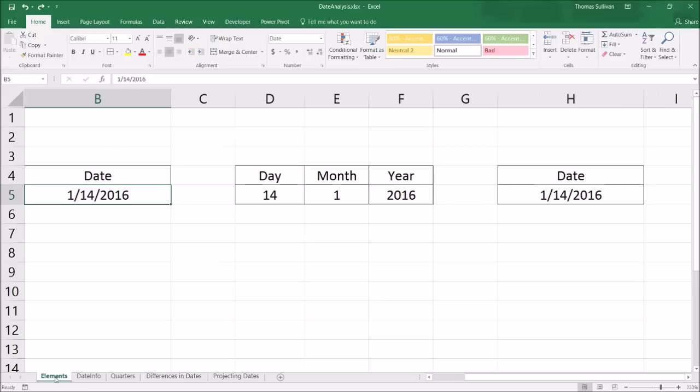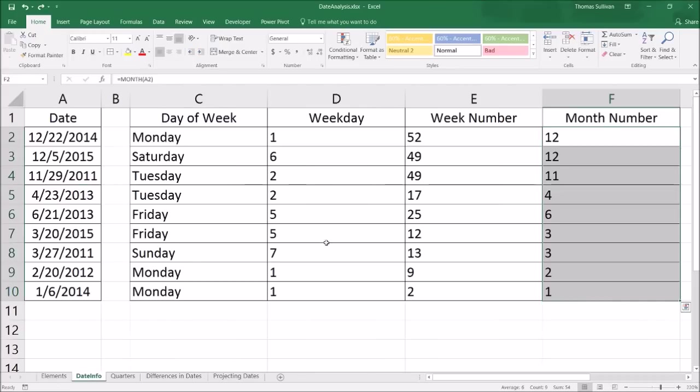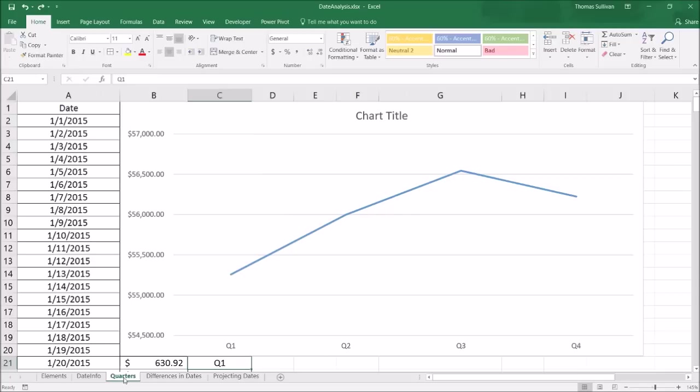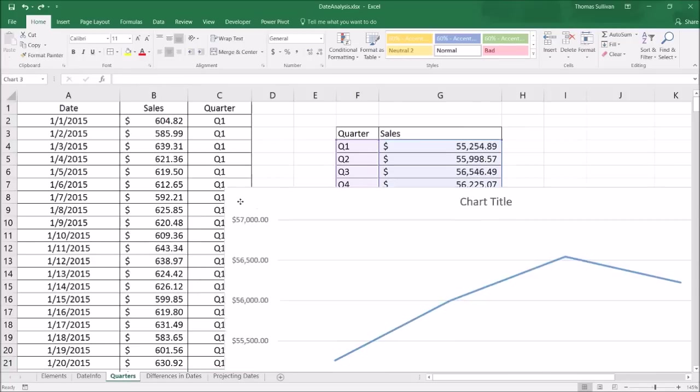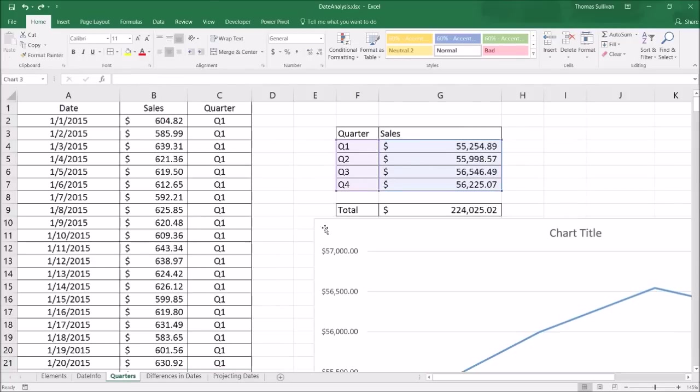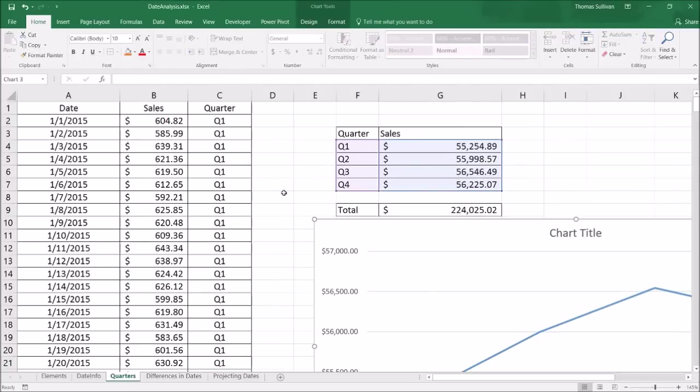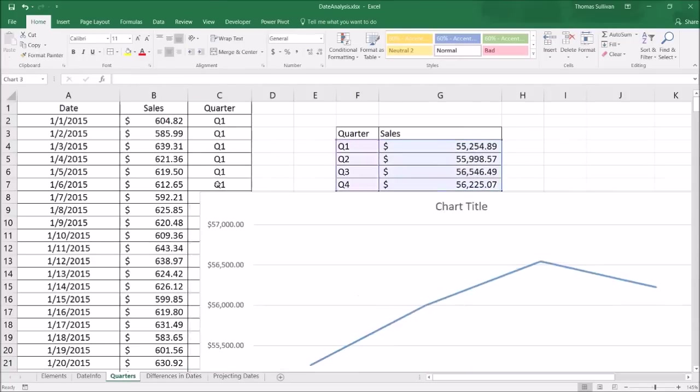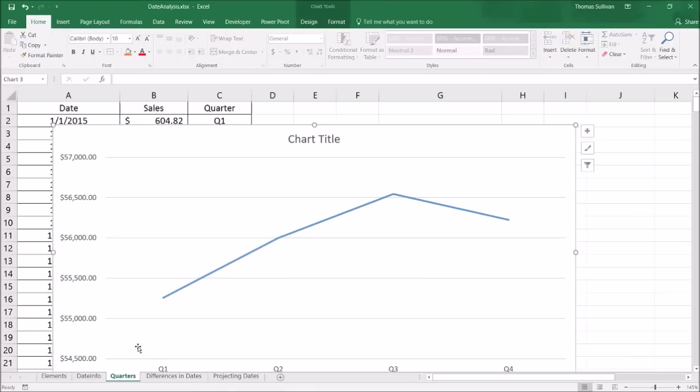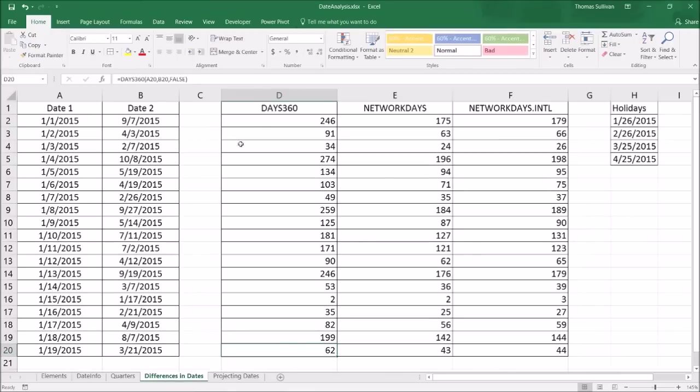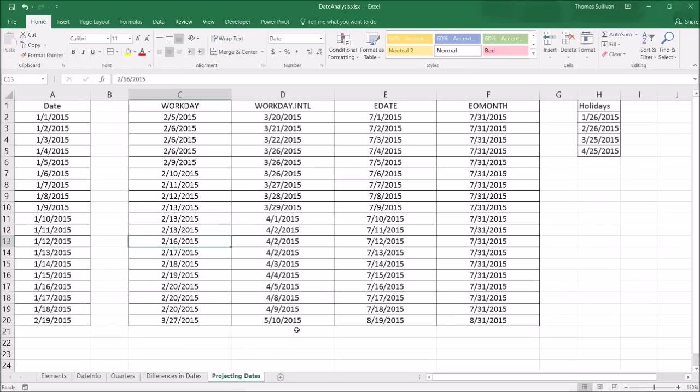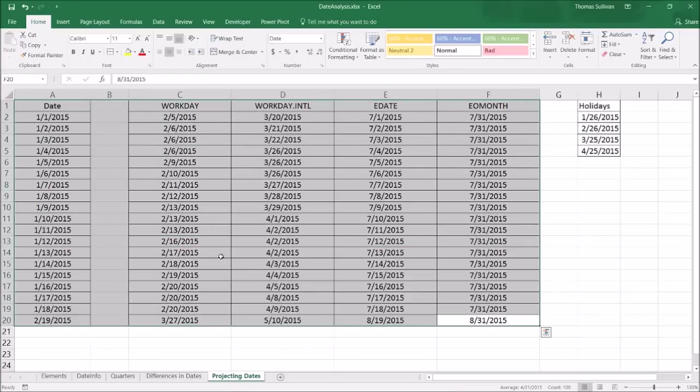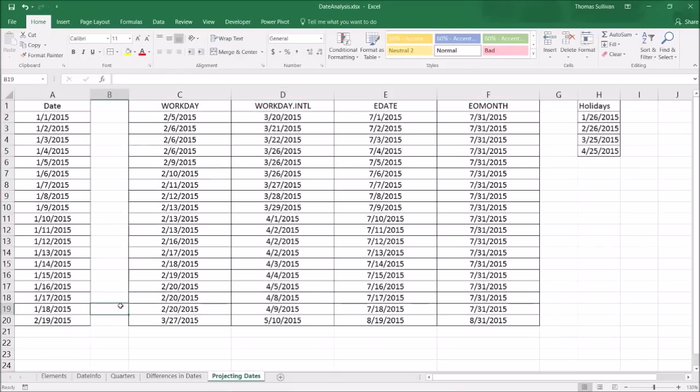So as I showed you, we went over the elements of a date, how to extract certain elements from a date, how to work with quarters, messing around with a little bit of Vlookups and some ifs and some real applications. We did some differences in dates. And in the date diff functions, we also used the date diff function. And we also projected with dates. Thank you for following. We're going to go over some very fun, a little more colorful, conditional.